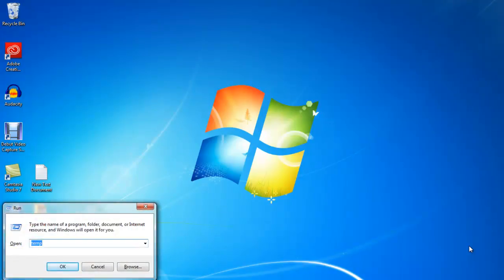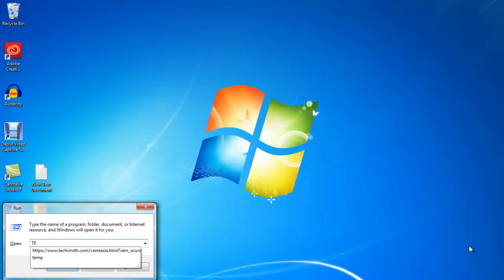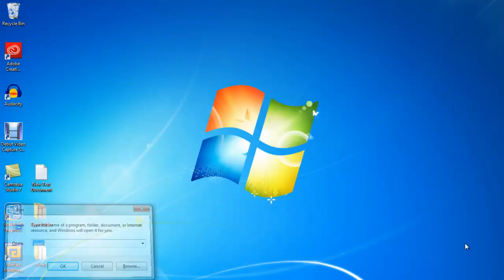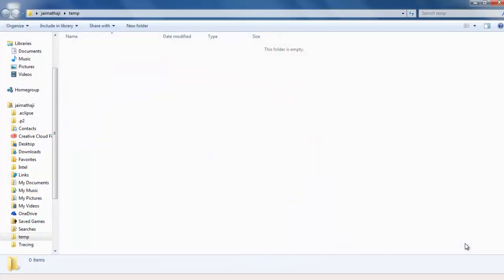You will get an empty box like this one. You want to type T E M P over there and press Enter. You will get some files. Actually I have cleaned my data, so you're not able to see much here.